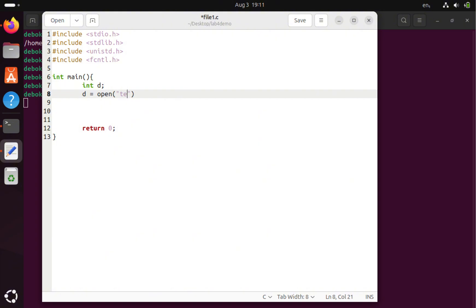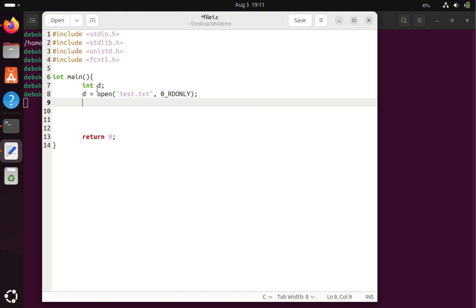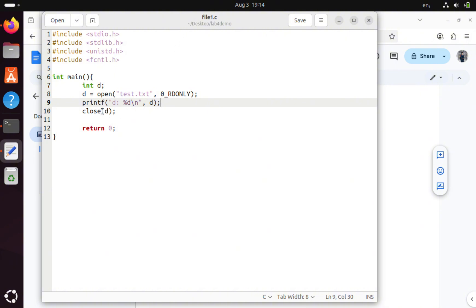We already have to create a file called test.txt. We have to declare the code for the open system call. Then, a document passes the file and we will print the file when it is saved, then close the file.